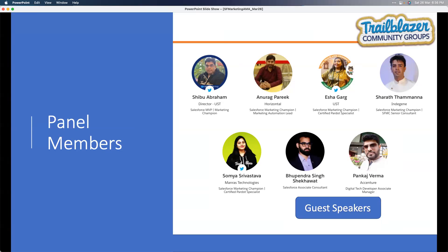Hello everyone, my name is Somya. I'm a Salesforce Marketing Champion, a certified product specialist, and I work on SFMC. Currently I'm working as a Marketing Automation Specialist at Manvest Technologies, and today I'm here to help and assist you all with your queries on Pardot wherever I can. Thank you for joining.